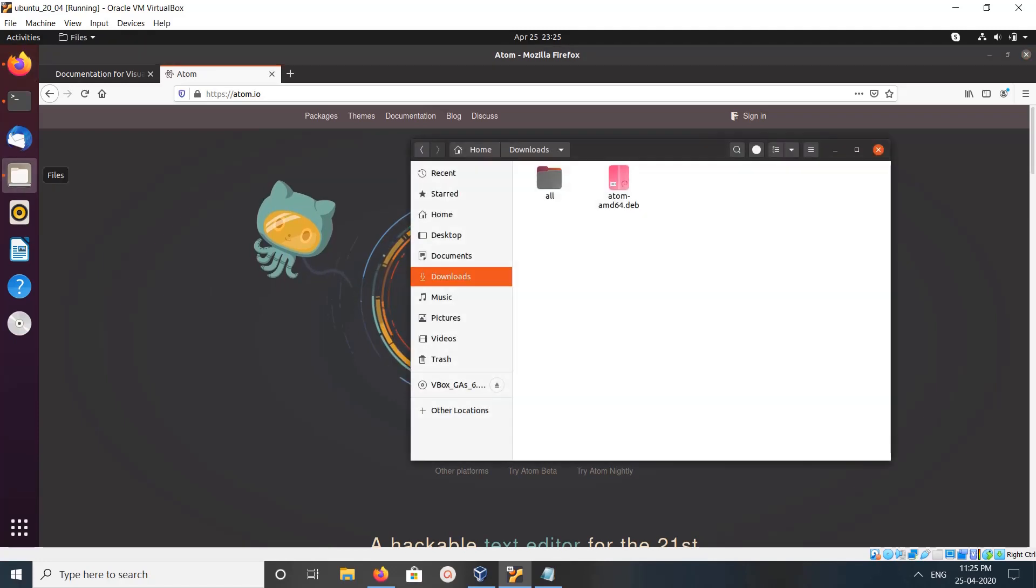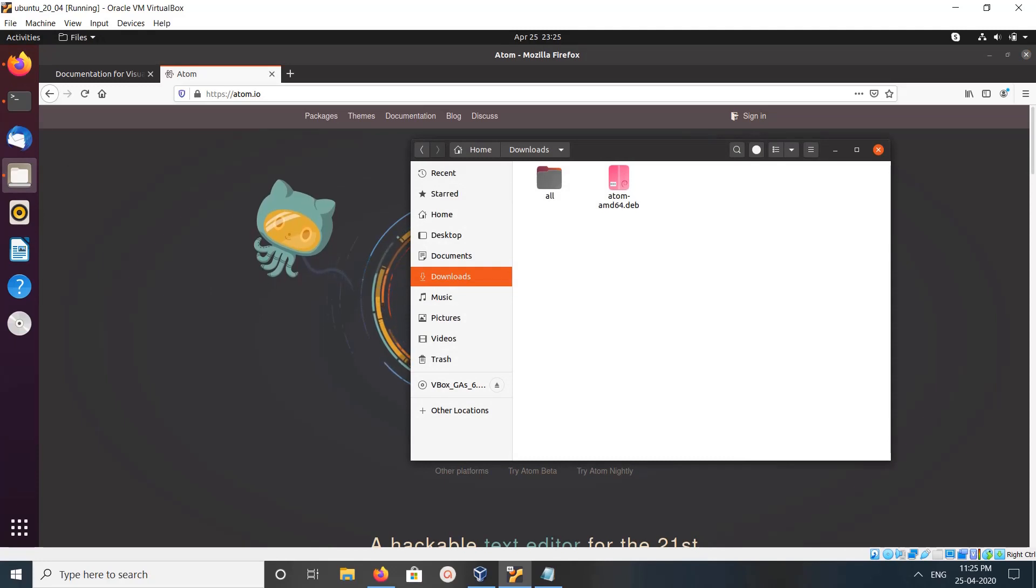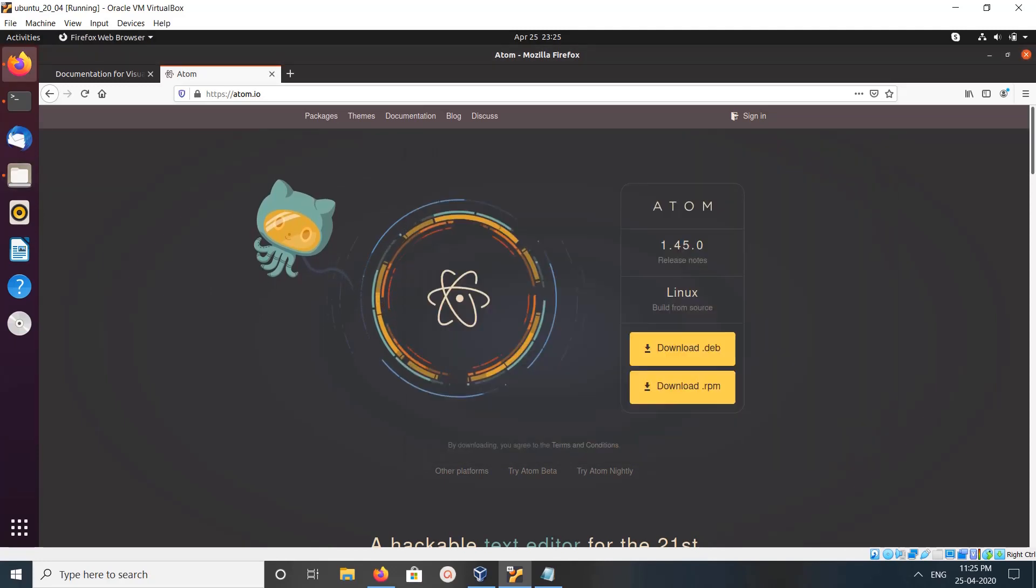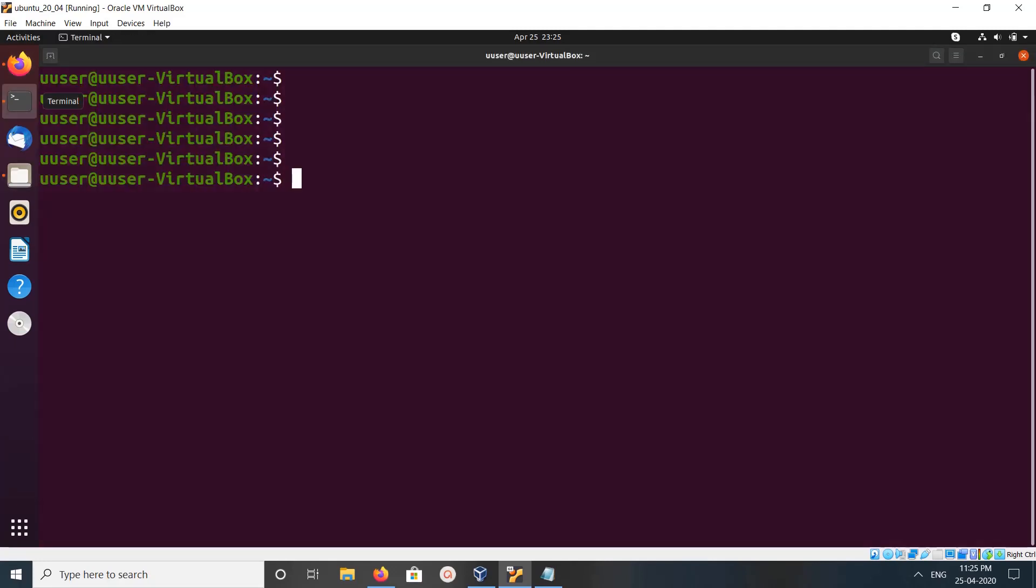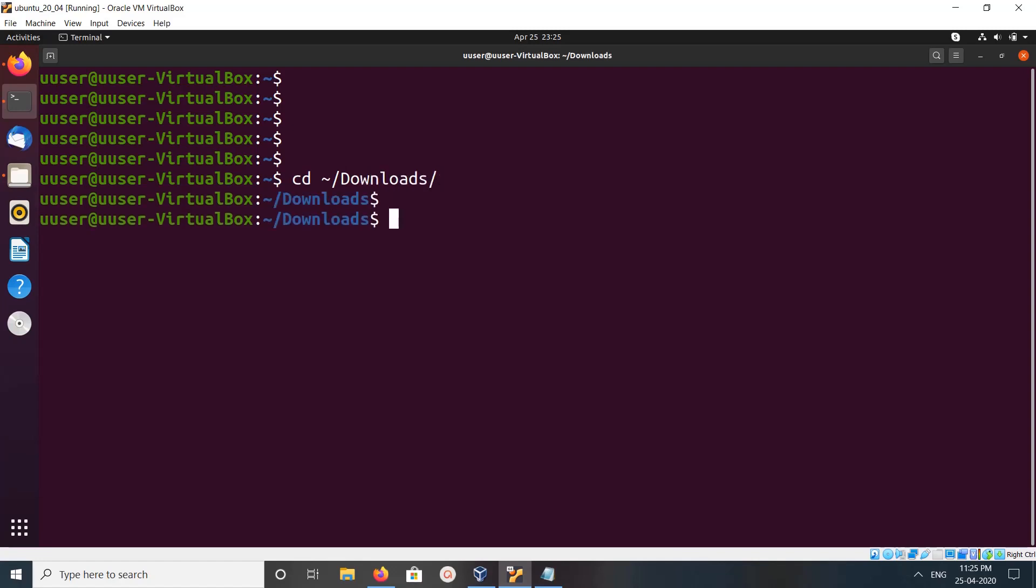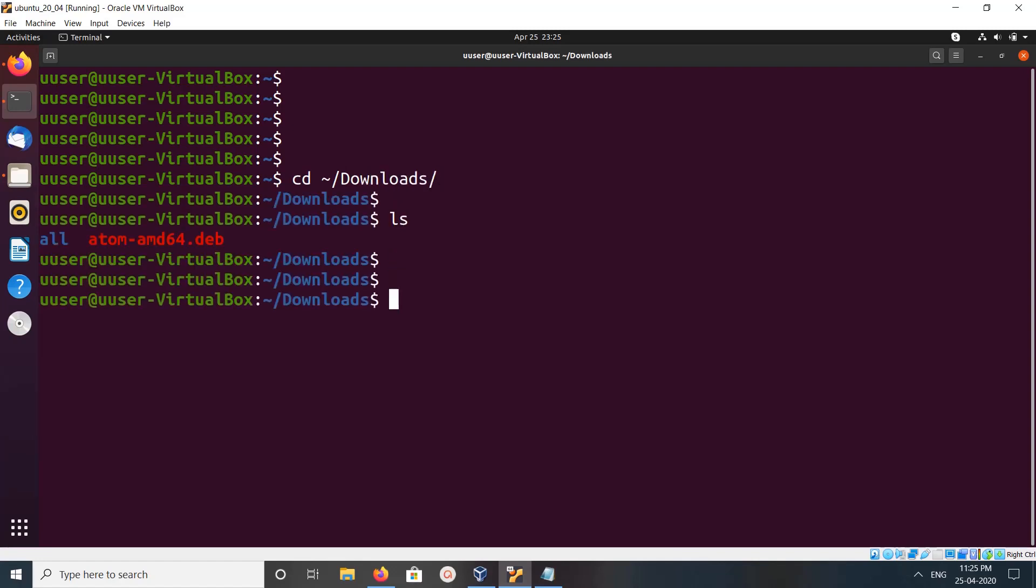This is the file. Open terminal, then go to the downloaded location in the downloads folder. There you can see the downloaded atom.deb file.